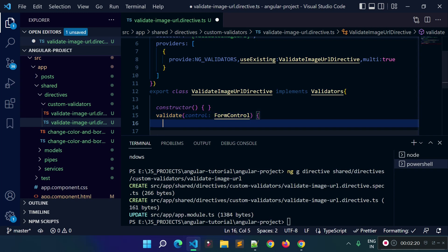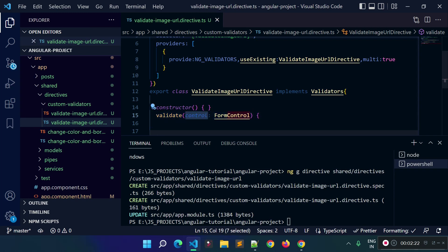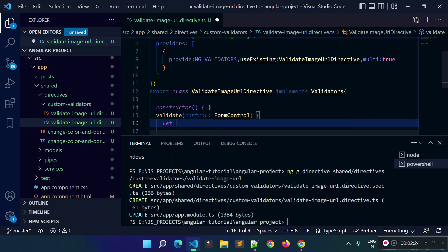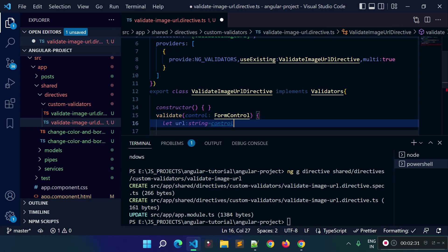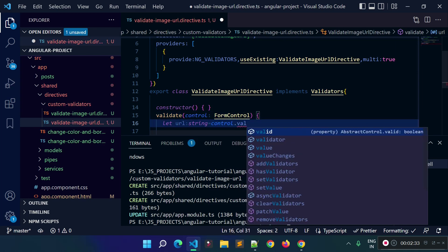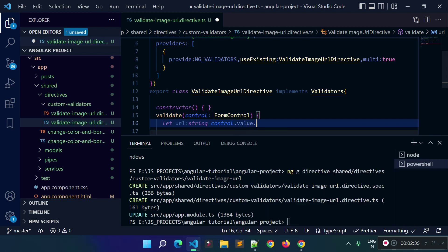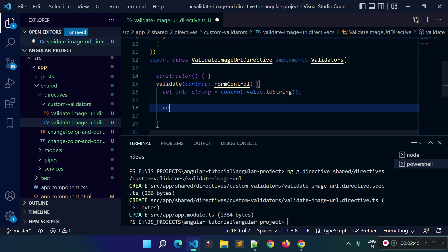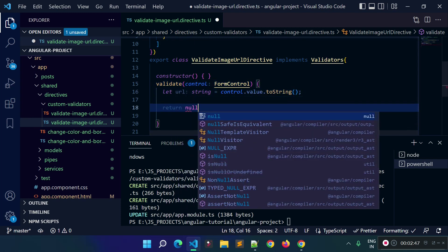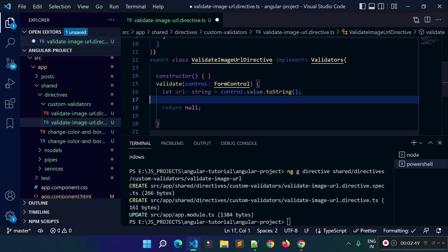The 'control' variable will be of type FormControl. We will get the input field value from this control and store it to a new variable called 'url', which will be of type string. We get the value from 'control.value' and use the toString() method to typecast the value to string. From this validate method, if we return null that means our validation is passing, and if we return an object that means our validation is failing.